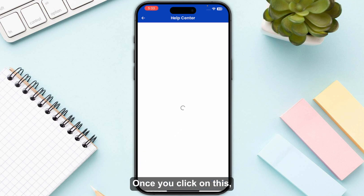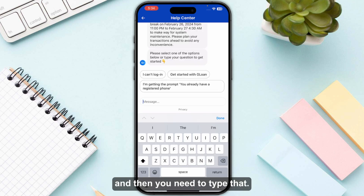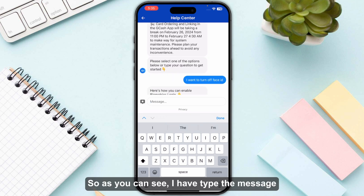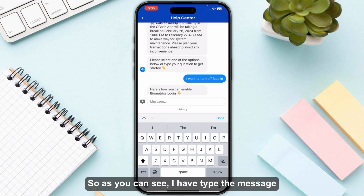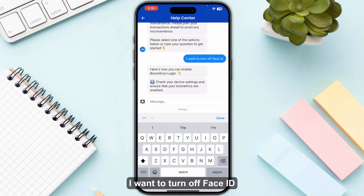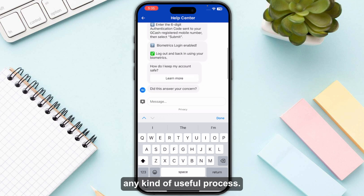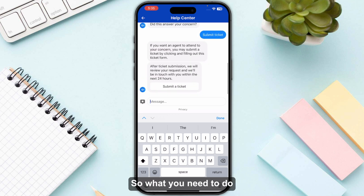Once you are on this page, click on 'Chat with Gigi.' This will take you to a chat page where you need to type that you want to disable your Face ID. As you can see, I've typed 'I want to turn off Face ID,' but it doesn't show any useful process.